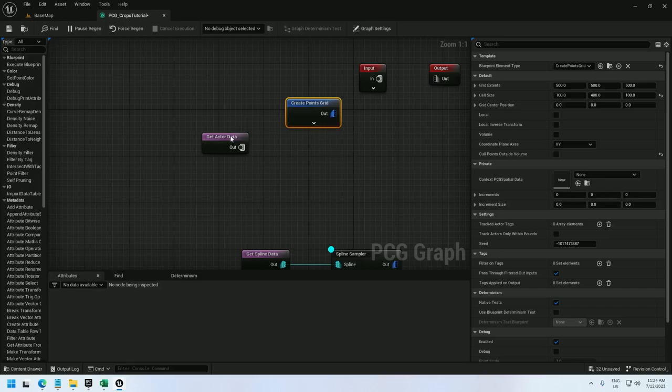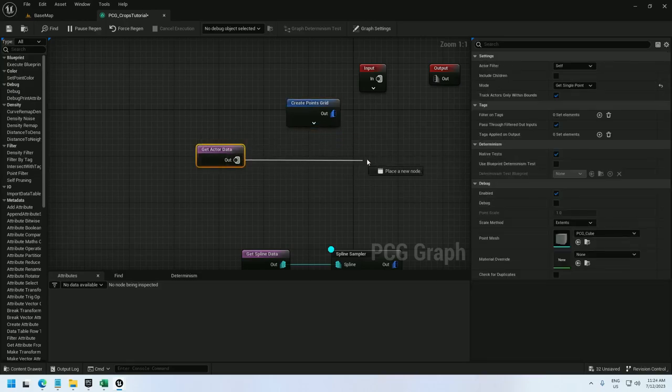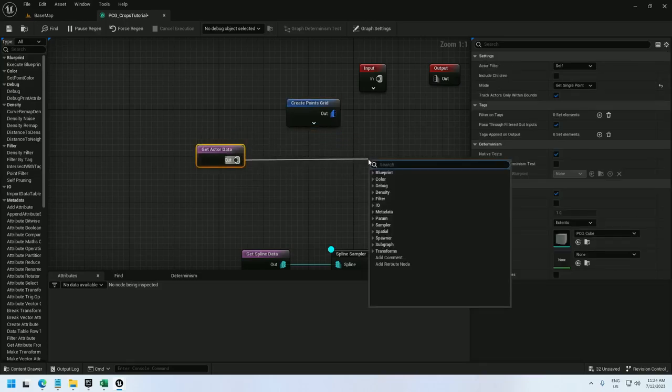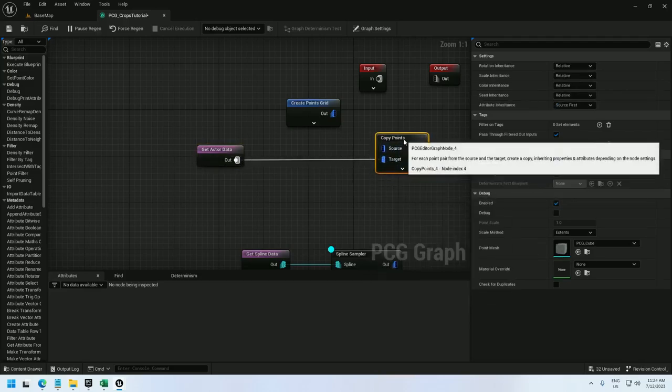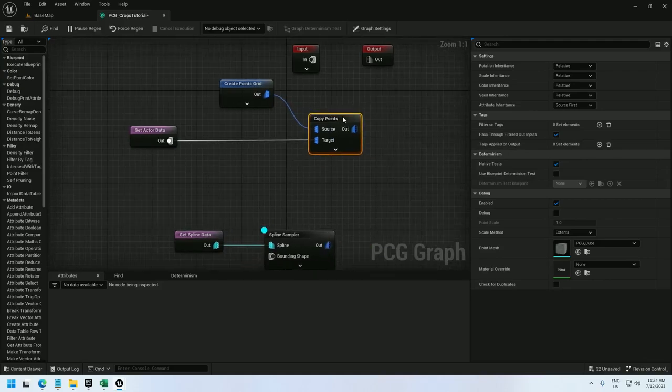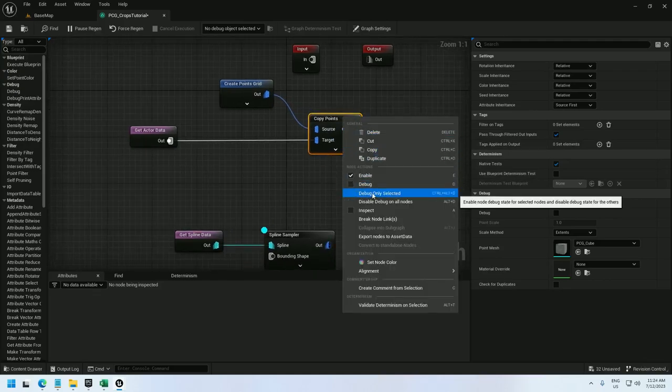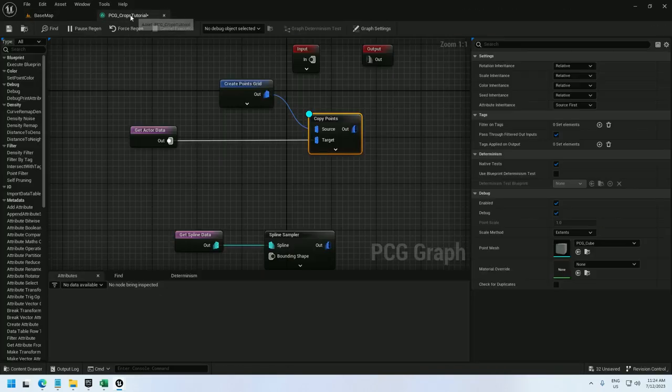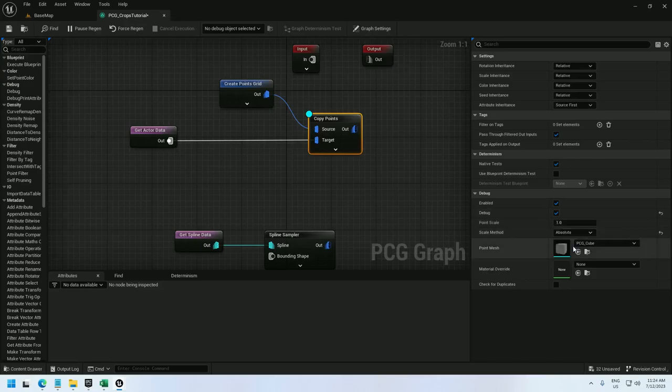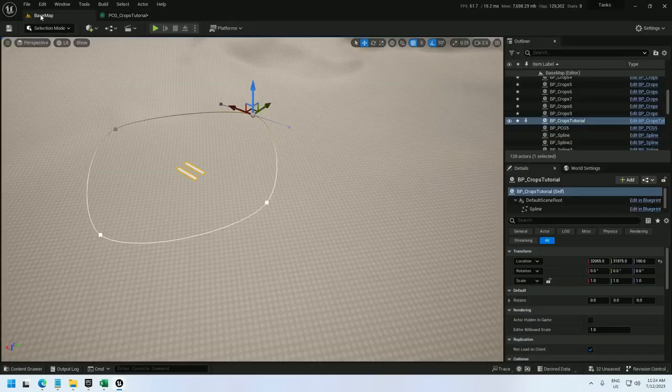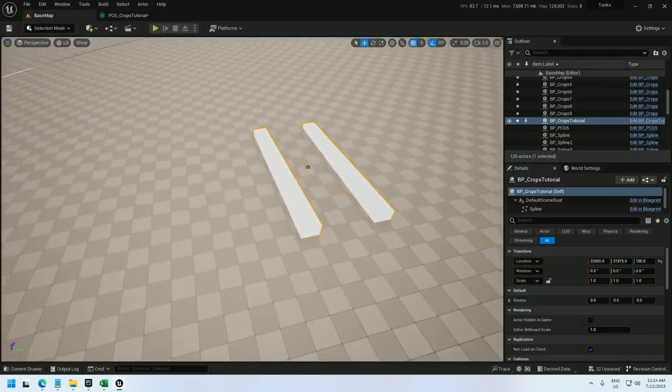And now for the actor data let's go ahead and copy points. Actor data is the target and the create points grid is the source which means we're going to copy the grid that we've created over to the actor data point. Now if we debug this we don't see anything. Let's change it to absolute. There we go.